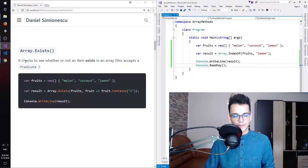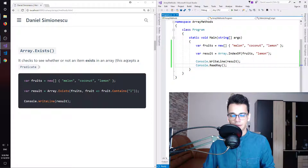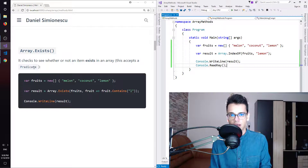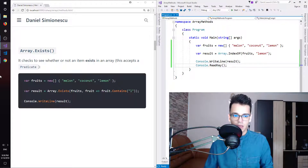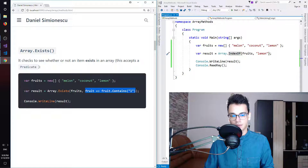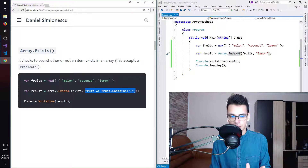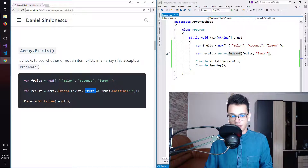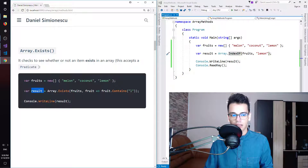Array.Exists — it checks whether or not an item exists in an array. This accepts a predicate, and if you don't know what a predicate is, it is a function that returns either true or false, so it returns a boolean value. So we have fruits as an array, and then for each fruit inside our fruits array, we check to see if it contains the letter L. If it does, add it to the result; otherwise, continue on.